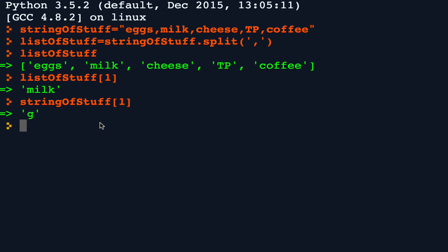And just as split will take a string and break it up into pieces, join will take a list and bring it together.